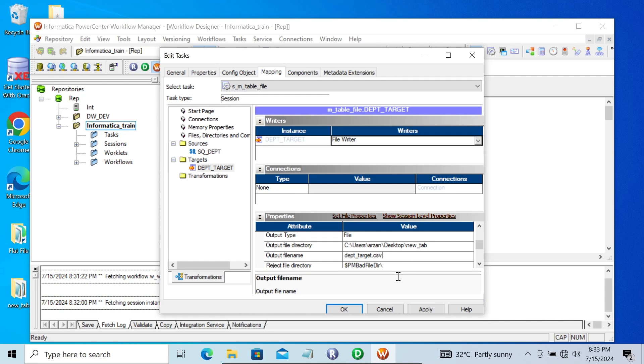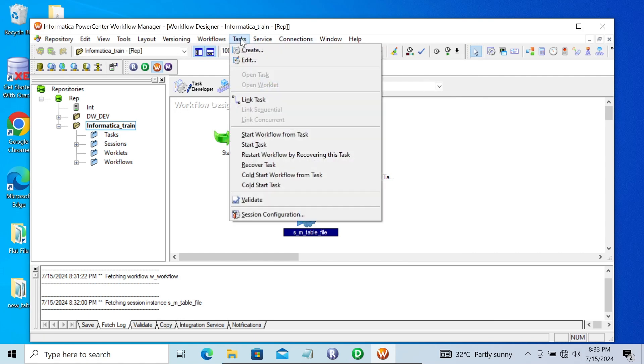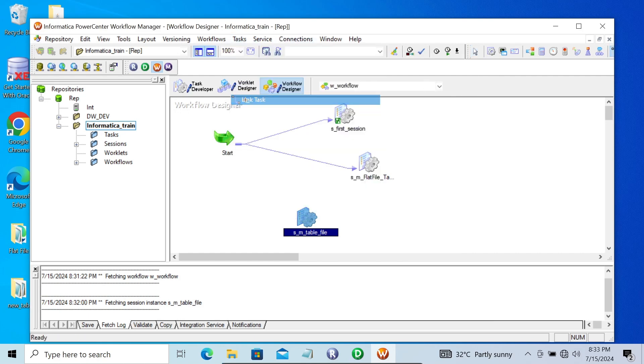Inside the 'Output File Directory', paste this location so the file is created there. Give a meaningful file name — let's give 'dpt_target' — and create the file as a CSV. That's all fine. Click 'Apply', then 'OK', and establish the link. Press Ctrl+S to save.